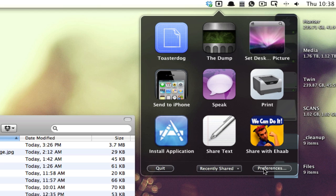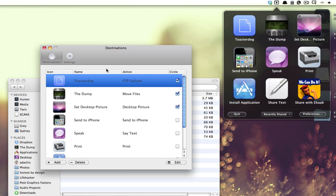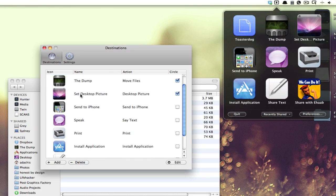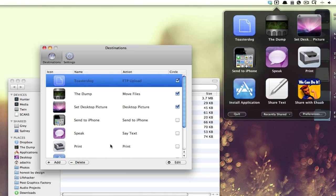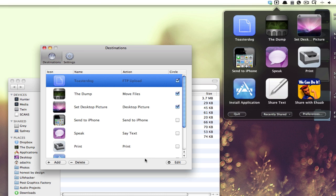In preferences, you can see here are the ones that I have configured, and I have these three checked to go in the circle. My file sharing, the dump, and set desktop picture, which you can configure up to five, I believe.